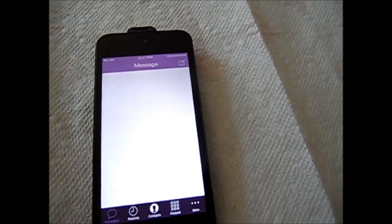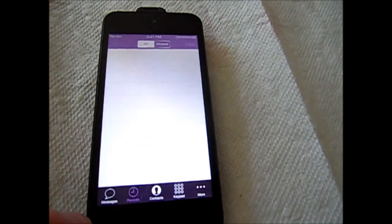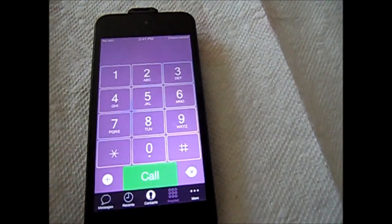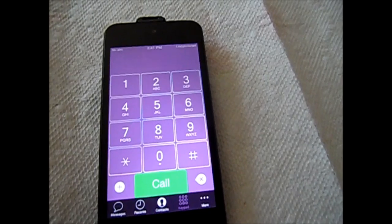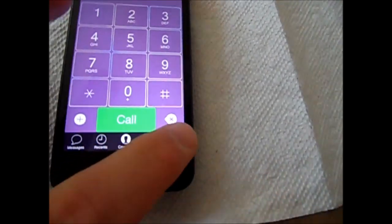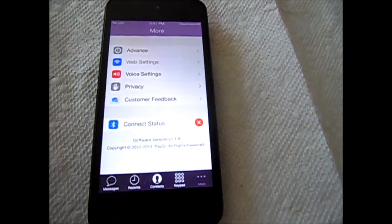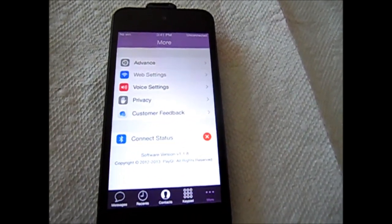We're in messages. Recent, nothing. And there's keypad. There's more. It says we're not connected right now.